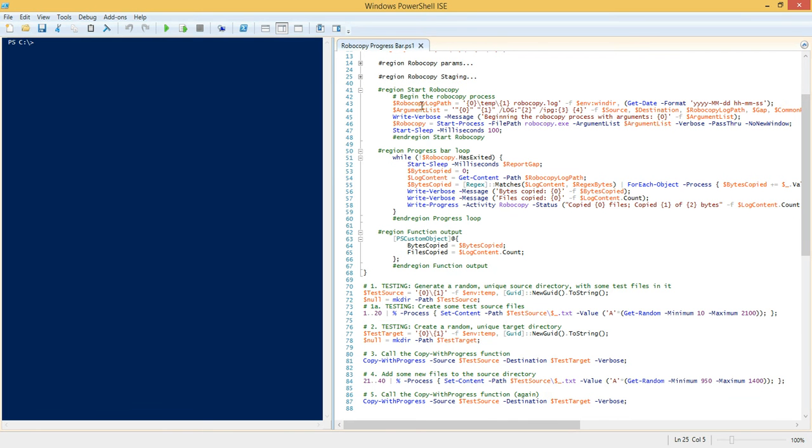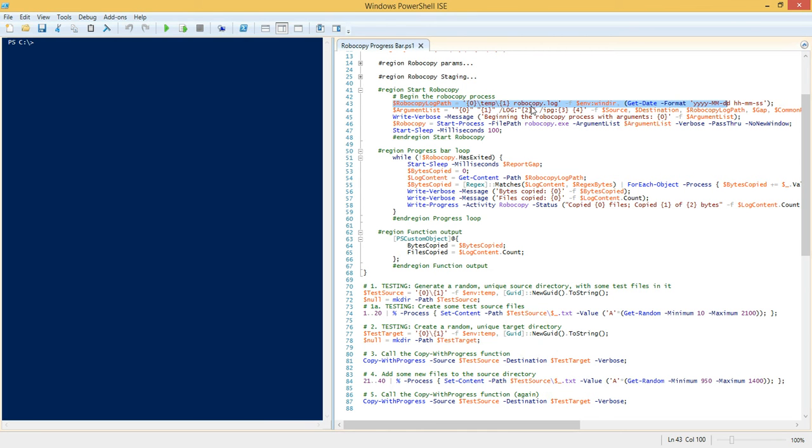We're going to count the number of lines in that file and that's going to be the number of files that are going to get copied. Now we need to know one other thing because the number of files doesn't really matter. What we ultimately care about is the number of bytes that are going to be copied in total. So we use our regular expression here to parse out the number of bytes for each file and then add that to a running total called bytes total.